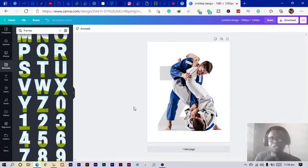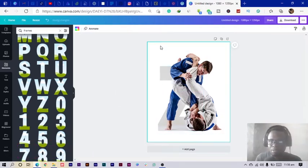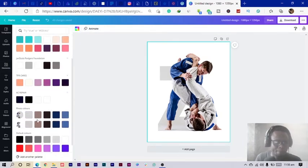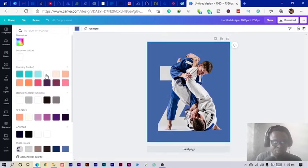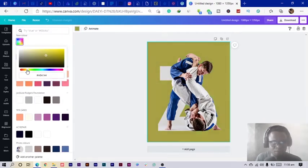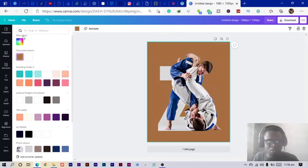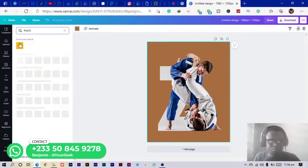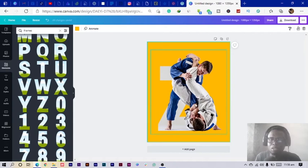The next thing we're going to do is change the background color. I'll change it to a yellow — yellow would be a very strong color. I'll use the color code F1B800.